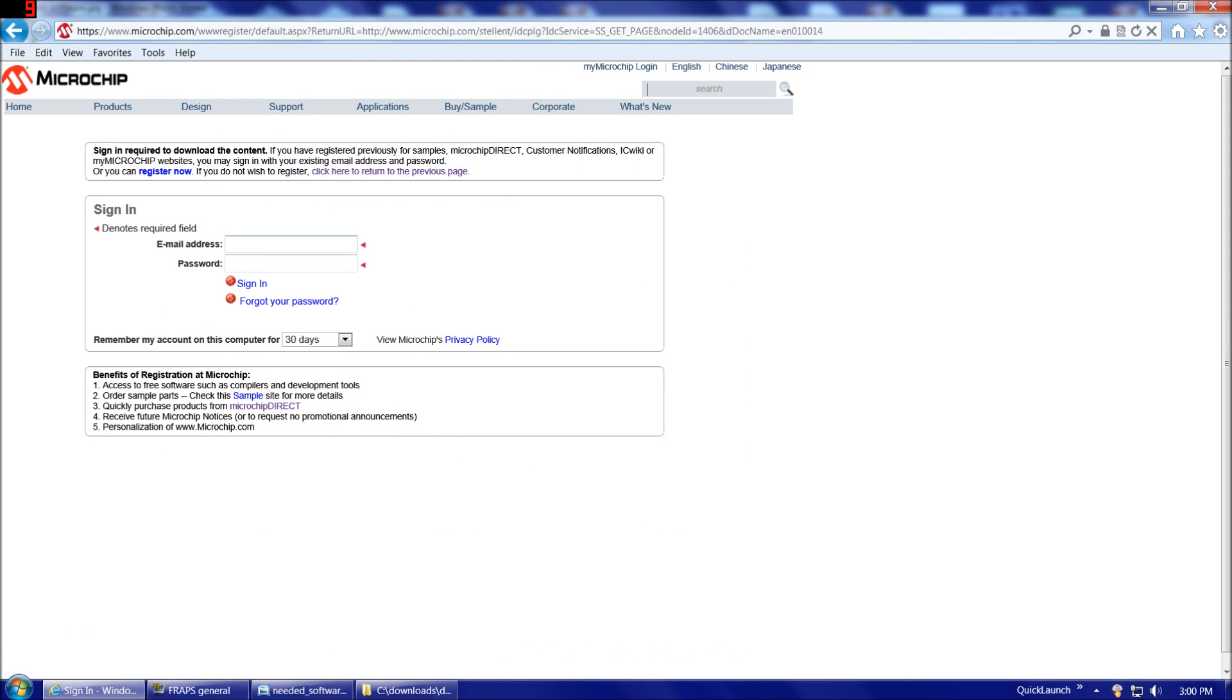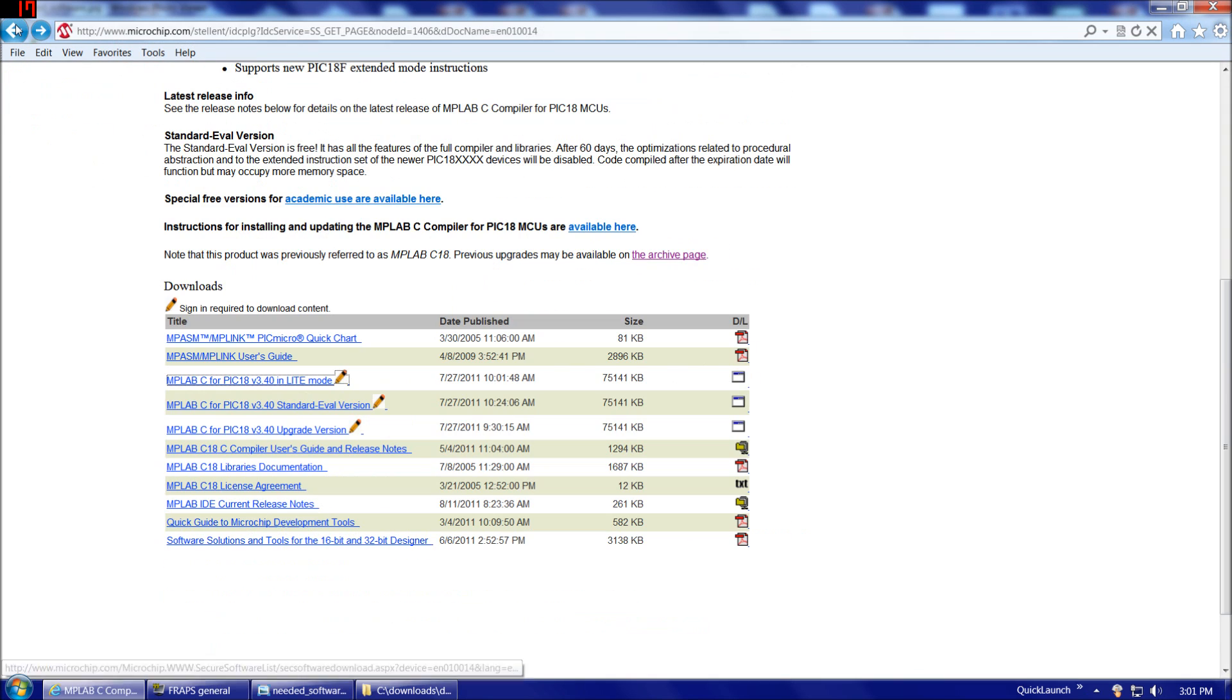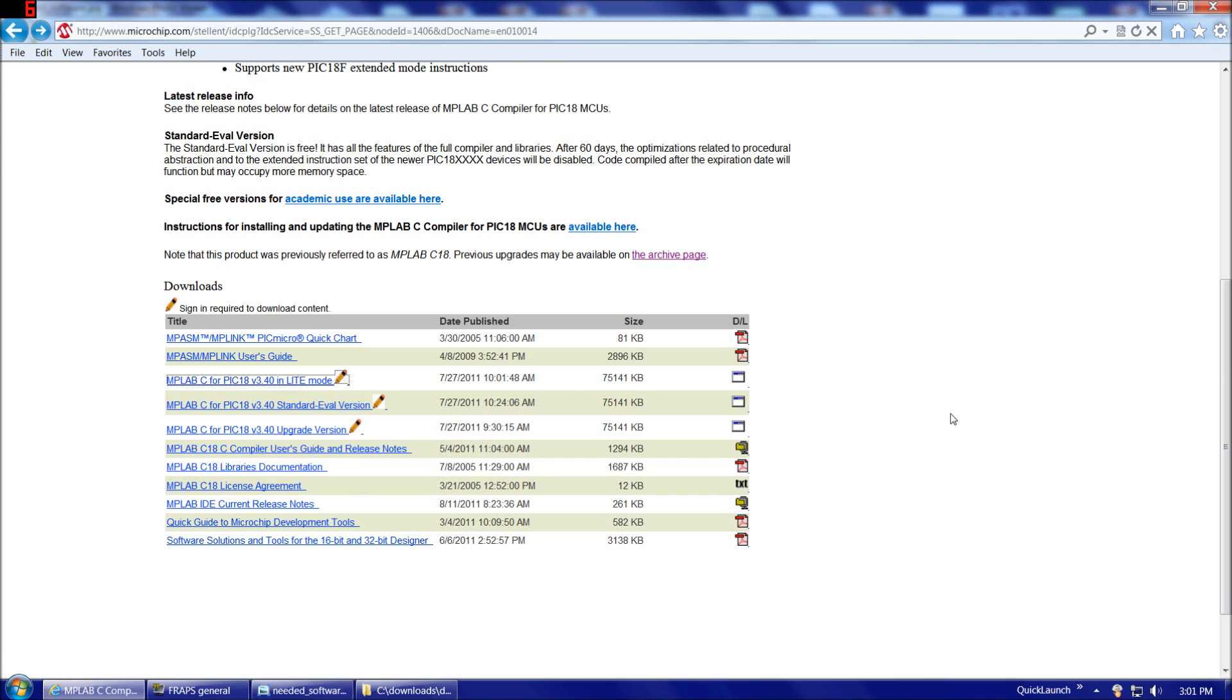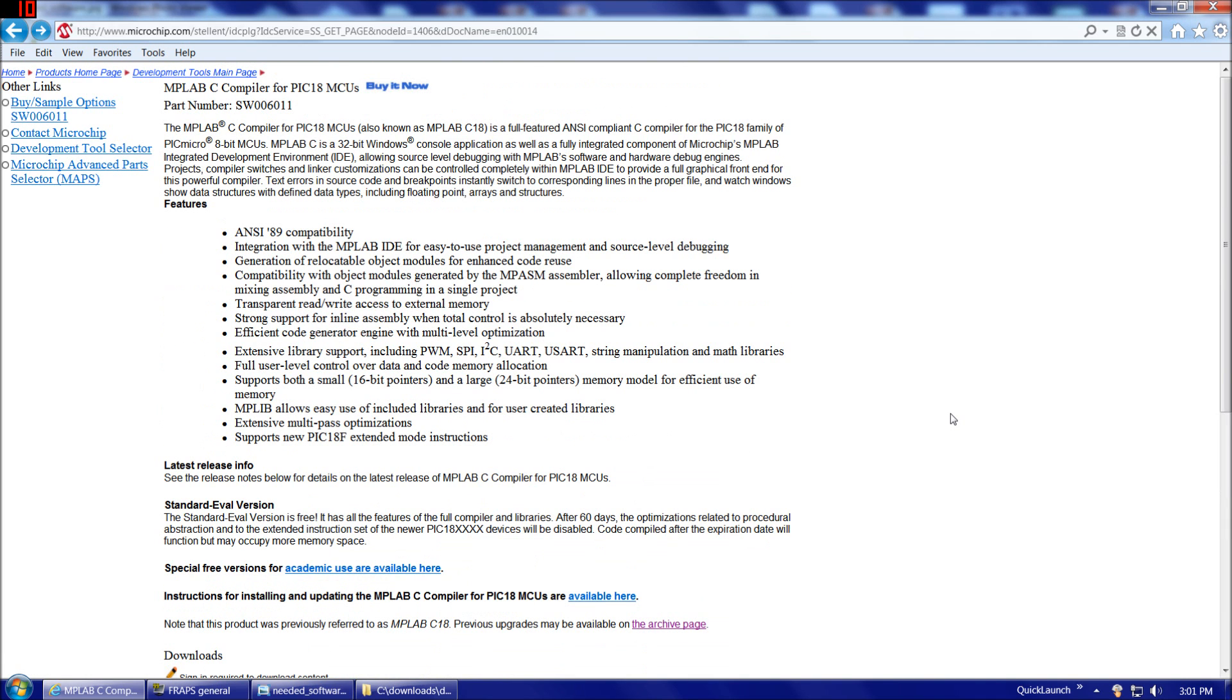Click on that. Now it'll ask you to create an account. Go ahead and create an account. There's no charge for the light version. The only thing is they might send you some emails trying to get you to buy the pay version, but that's okay. It's not going to hurt you at all. You definitely want to go ahead and create that account, and then that'll take you back to this screen here. And then when you click on MPLAB C18 3.4 light, it will let you download it.